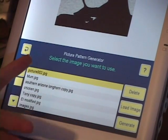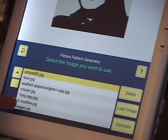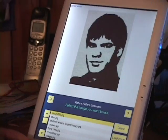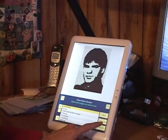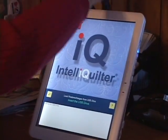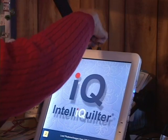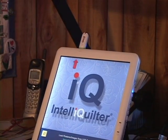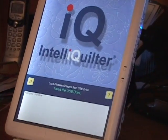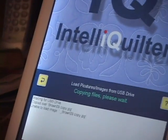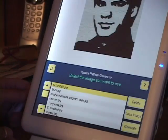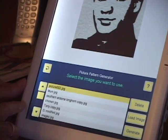Now it says 'select the image you want to use.' You can see I've already got a lot of images in my catalog, but I know I've got some on my thumb drive I want to load. Here's the button: Load Image. It says 'insert the USB' — and it's looking for those images.